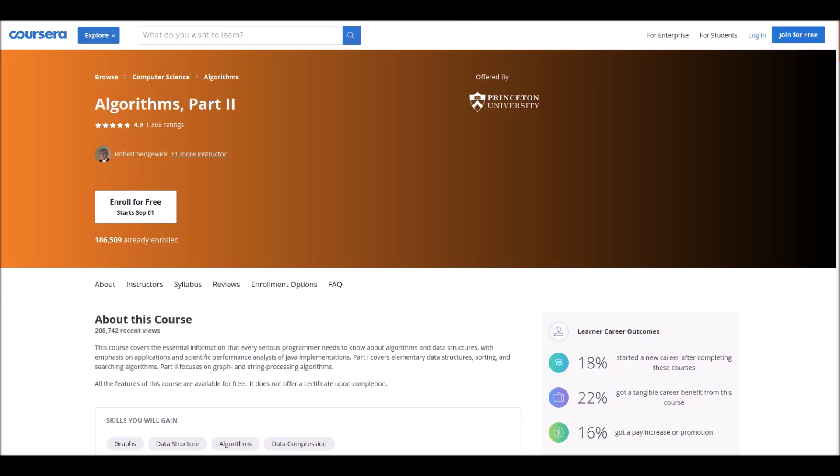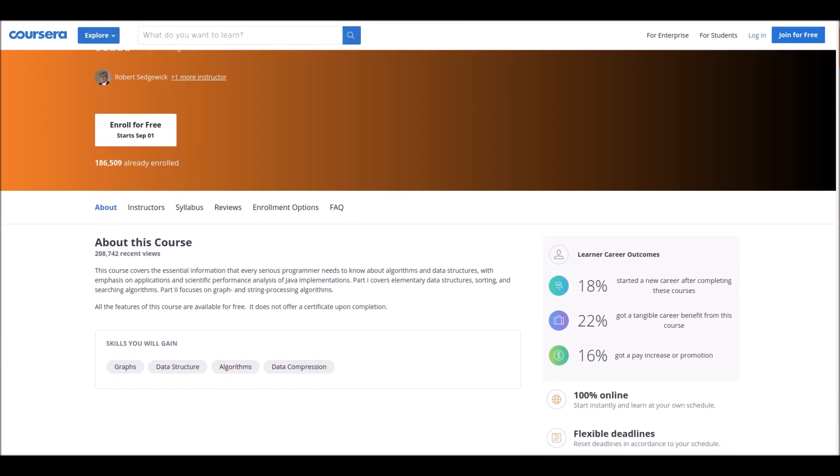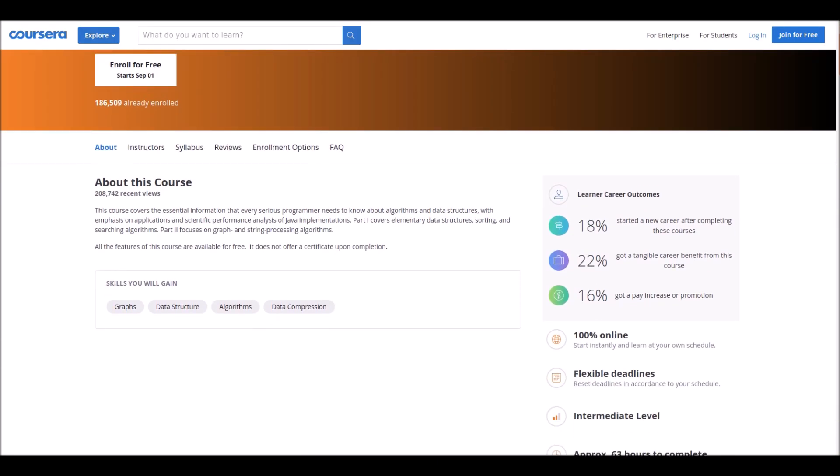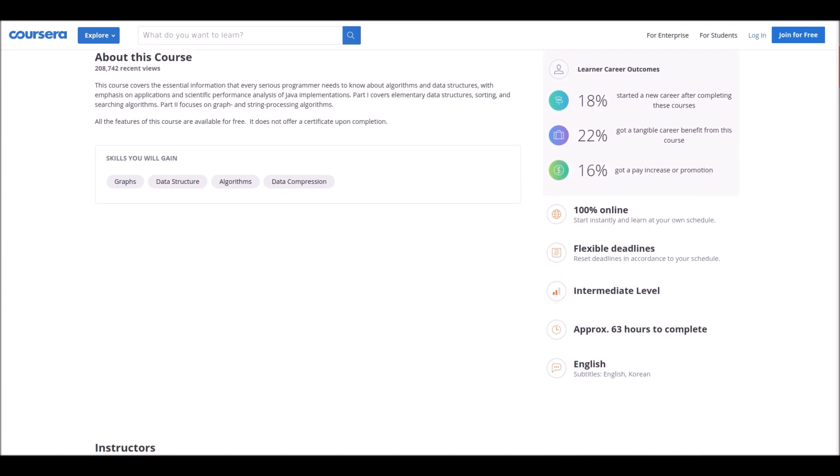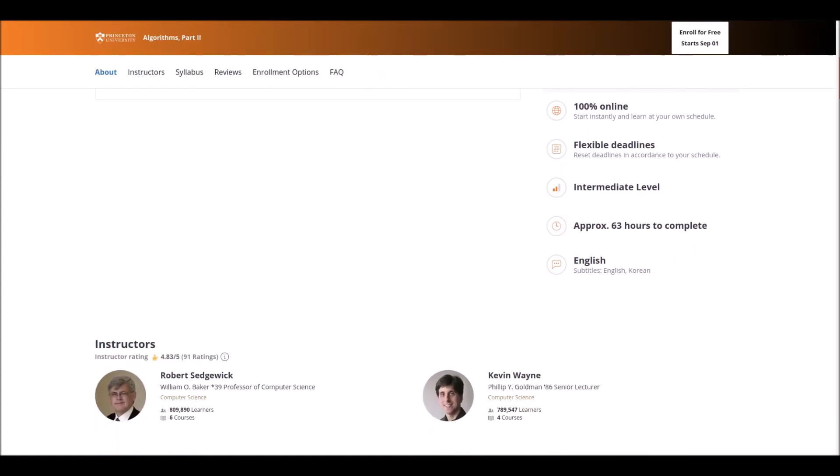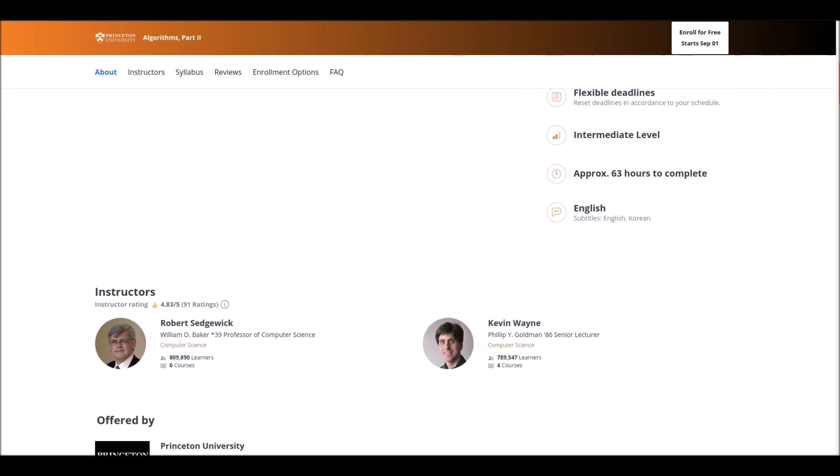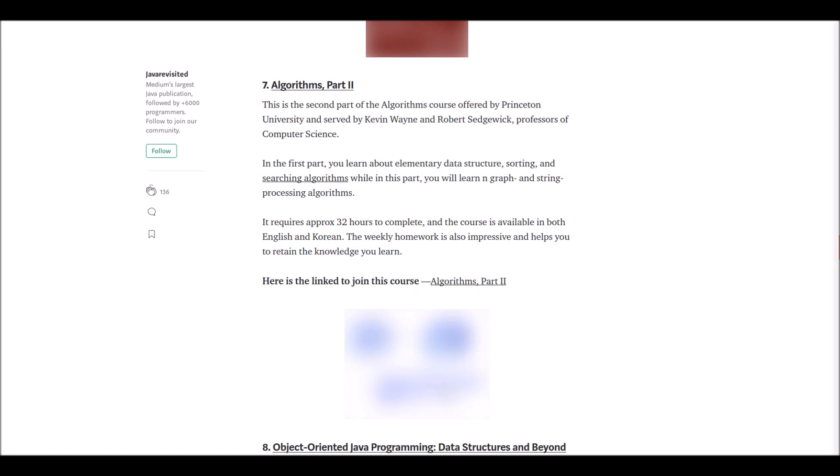Number seven: Algorithms Part Two. This is the second part of the algorithm course offered by Princeton University. This is offered by Coursera and it will take around 32 hours to complete. In this course there will be weekly homework which is also impressive and helps you to retain the knowledge you learn. So don't wait more, click it and get it.